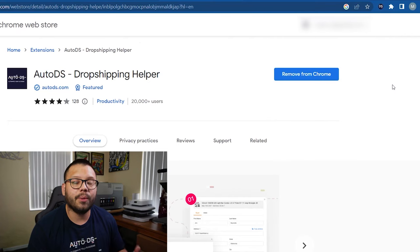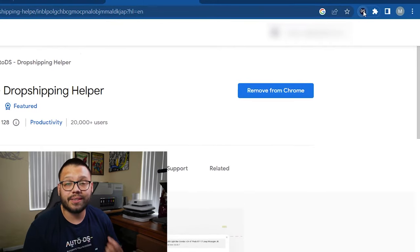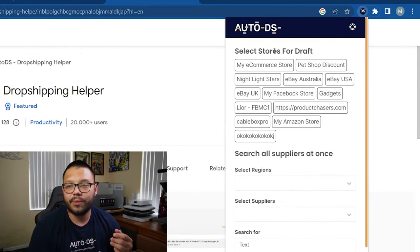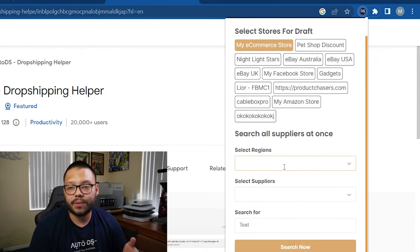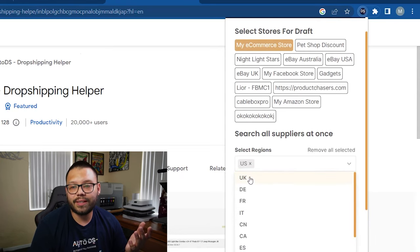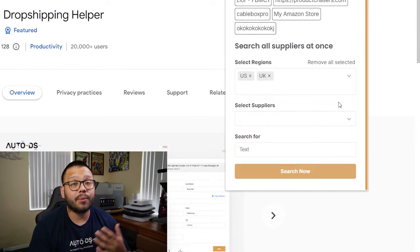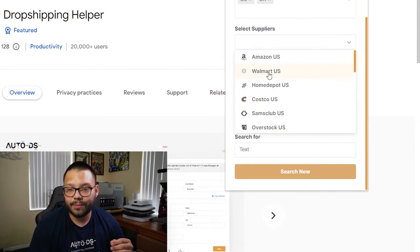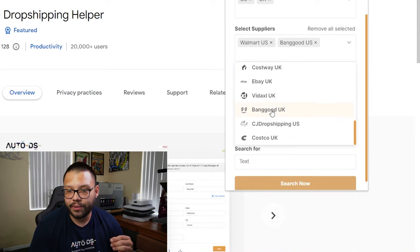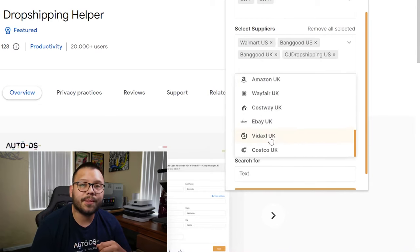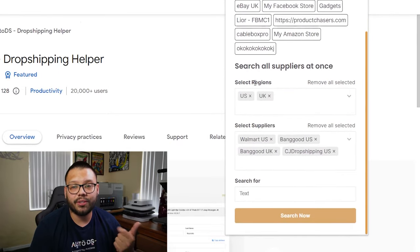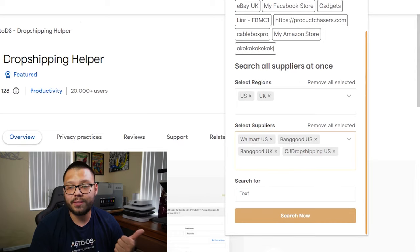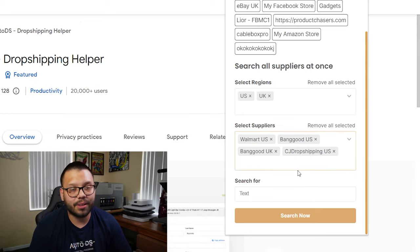Now using this extension, we can check out all of the different AutoDS supported suppliers for a particular product in a particular region. The way we do that is simple. First we have to click on the actual extension. Let's click on this and we're going to choose the different stores that we want to add it to. Here where it says select stores for draft, I'm going to add it to my e-commerce store. Now I'm going to scroll down and look at select regions. I'm going to want to ship to the US as well as the UK. Now I need to check the different suppliers that I want to search. I'm going to click on this dropdown box and I'm going to choose Walmart as well as Banggood US and Banggood UK, and let's also throw in CJ dropshipping.